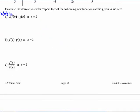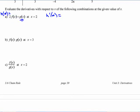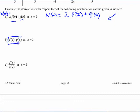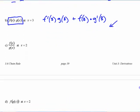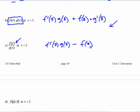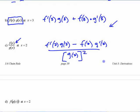If h of x is two functions added together, you just do them separately: h prime of x is 2 times f prime of x plus g prime of x. At x equals 2, that's 2 times f prime of 2 plus g prime of 2 — fill in from the table. For the product rule at 3: f prime at 3 times g at 3 plus f at 3 times g prime at 3. For the quotient rule at 2: f prime at 2 times g at 2 minus f at 2 times g prime at 2, divided by g at 2 squared.